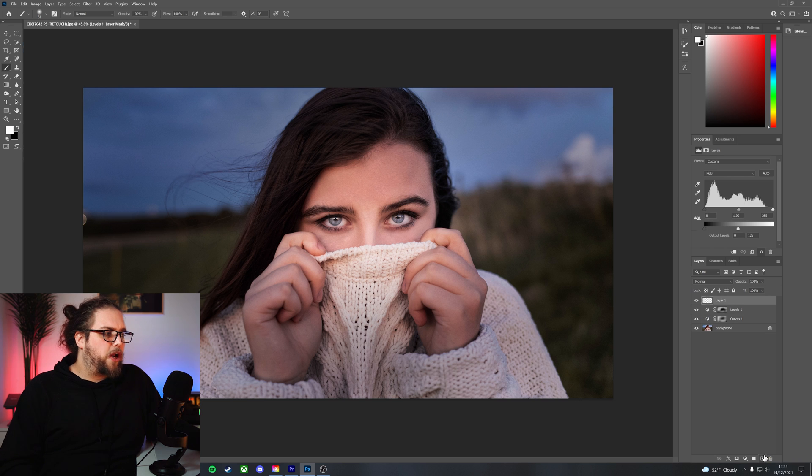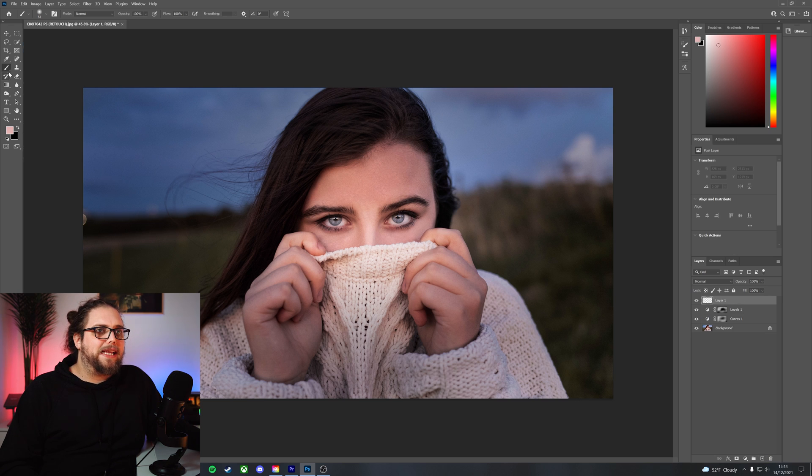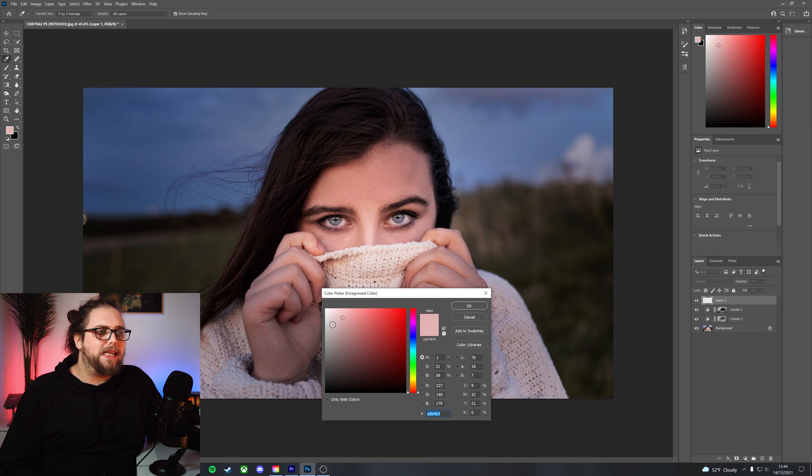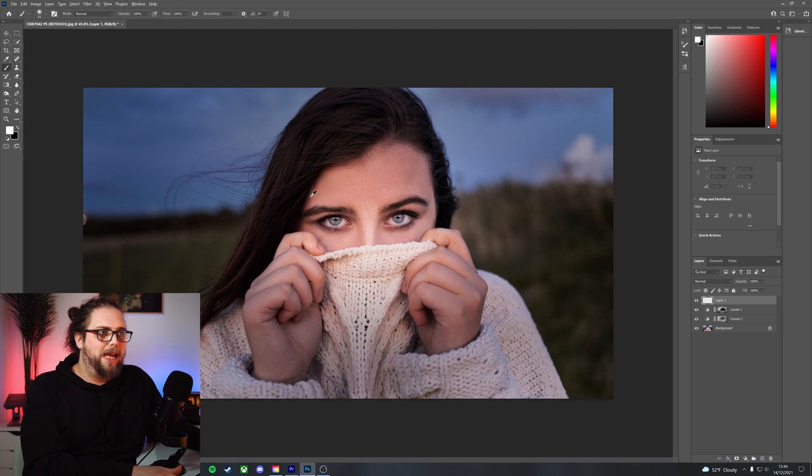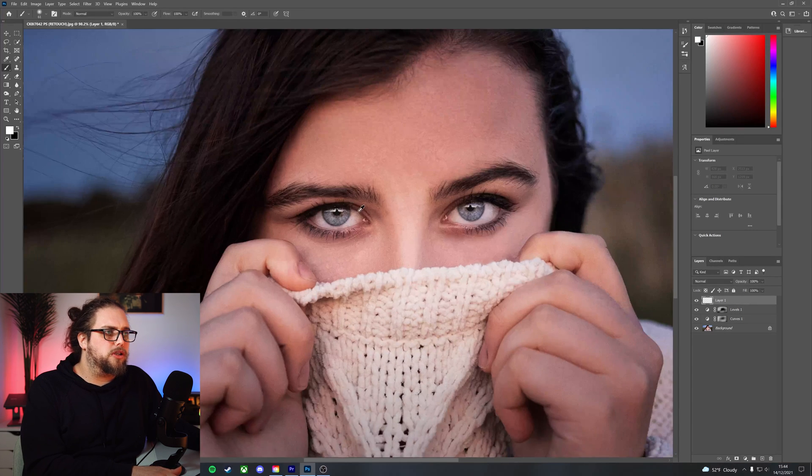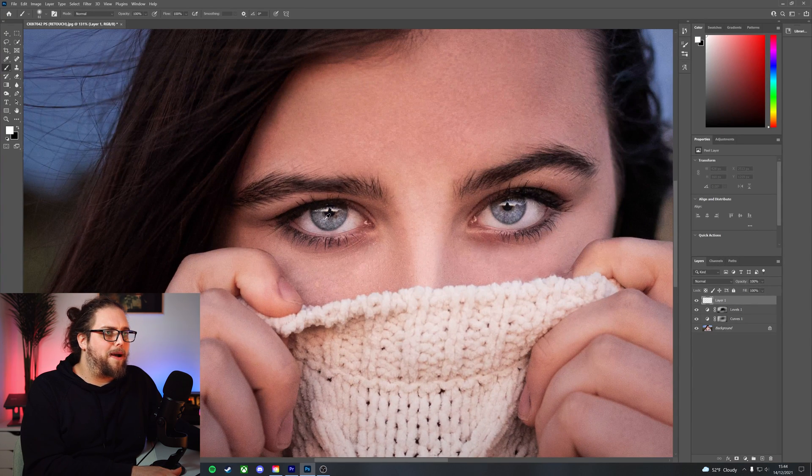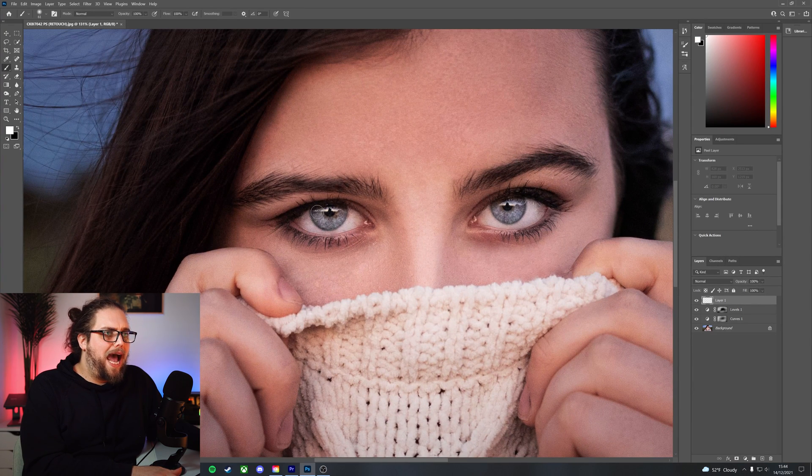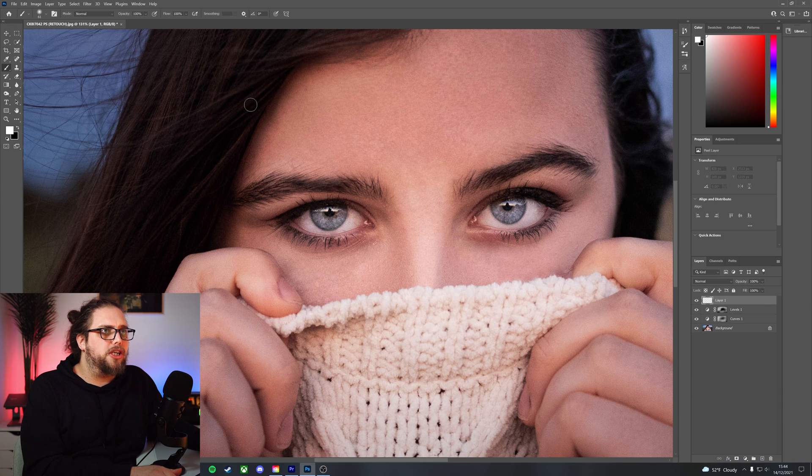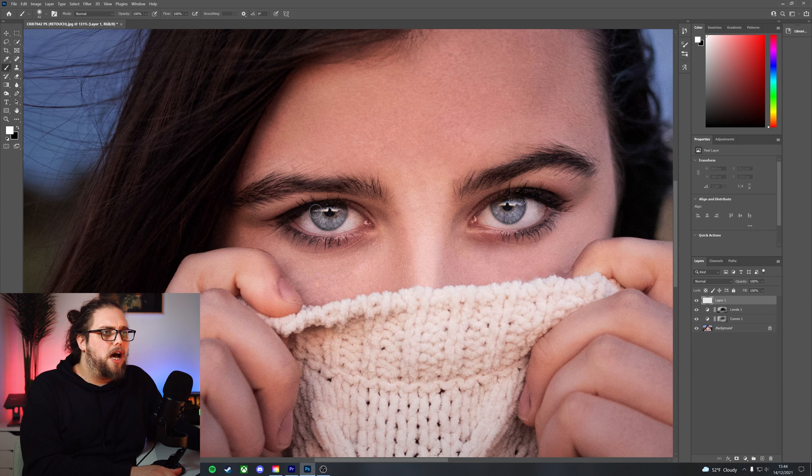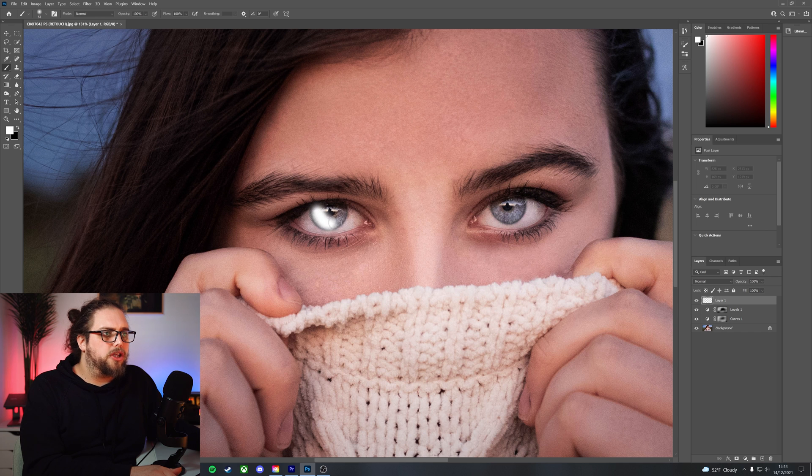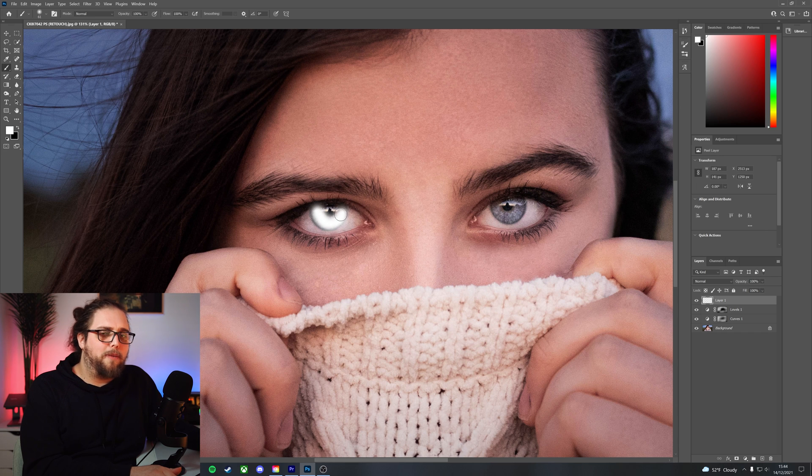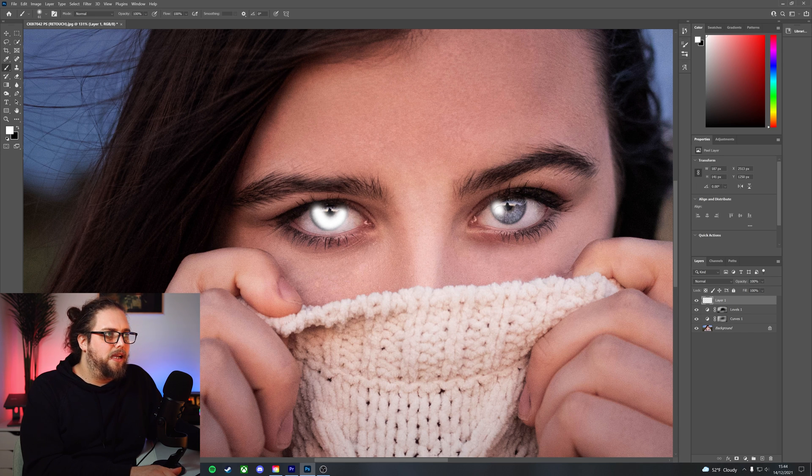First things first, we're going to go ahead and add a new layer. We're going to take the paintbrush, we're going to take white as our color. We're going to zoom in. I'm going to hold Alt, scroll in with my mouse wheel. And with a nice soft brush, I've actually got flow at 100, I'm going to go ahead and just paint white onto the colored part of her eyes here.